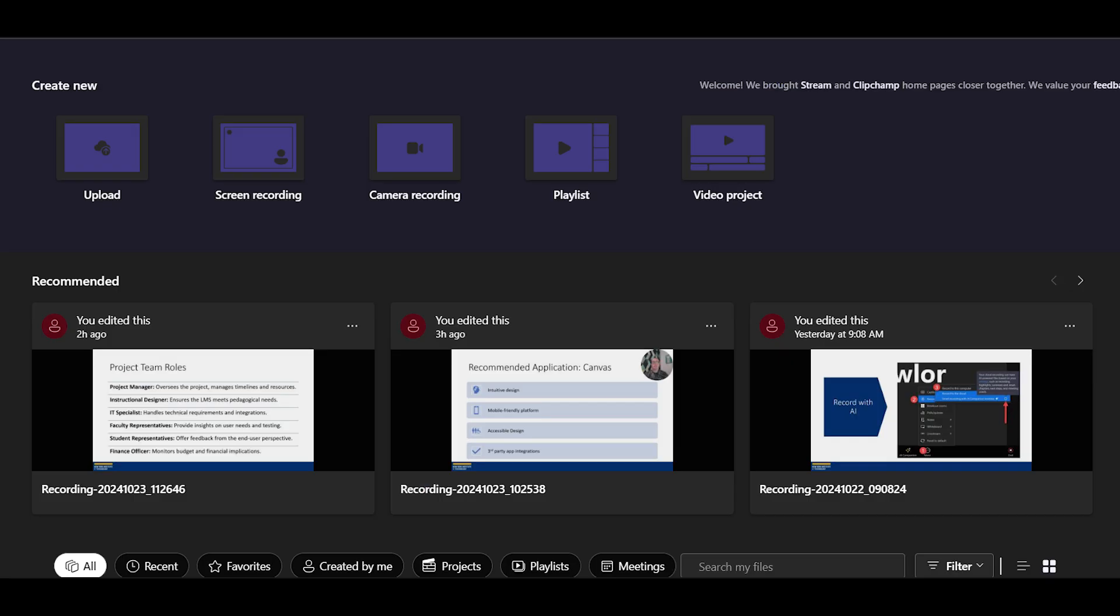You will see that Stream will give you several different options. You can upload a file or a video into it. There's screen recording, camera recording, you can create a playlist, then there's a video project. A video project will actually provide you with a lot more editing functionality than any of the other recordings, where you have basic video recording or editing aspects. A video project will allow you to have a lot more opportunities to edit it and make the video your own.